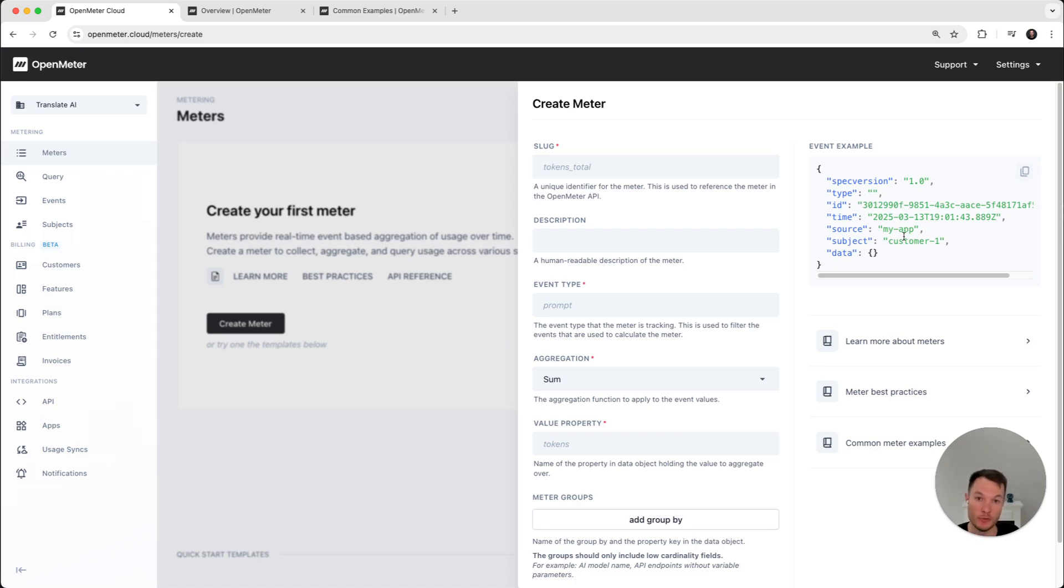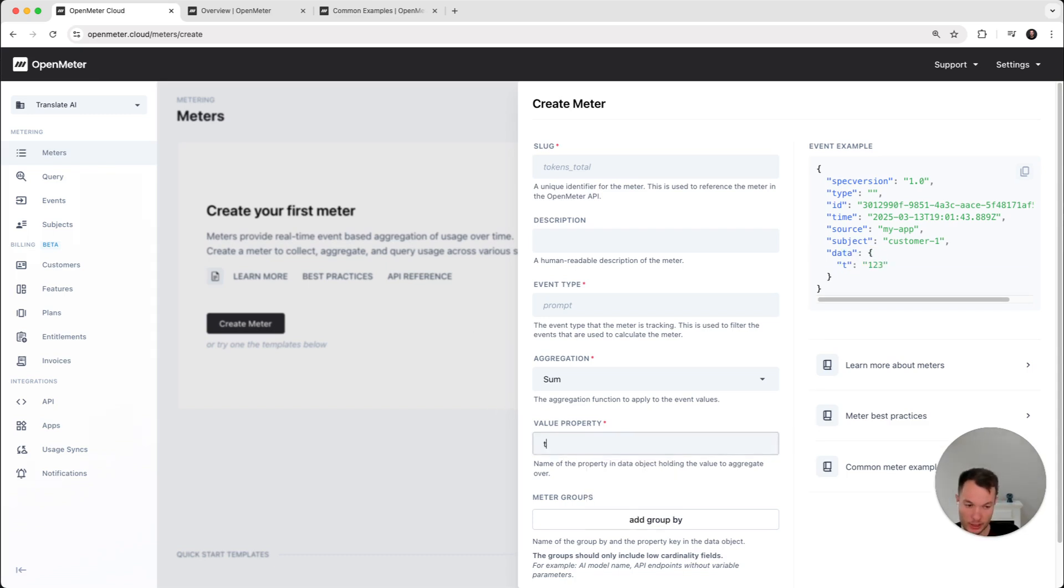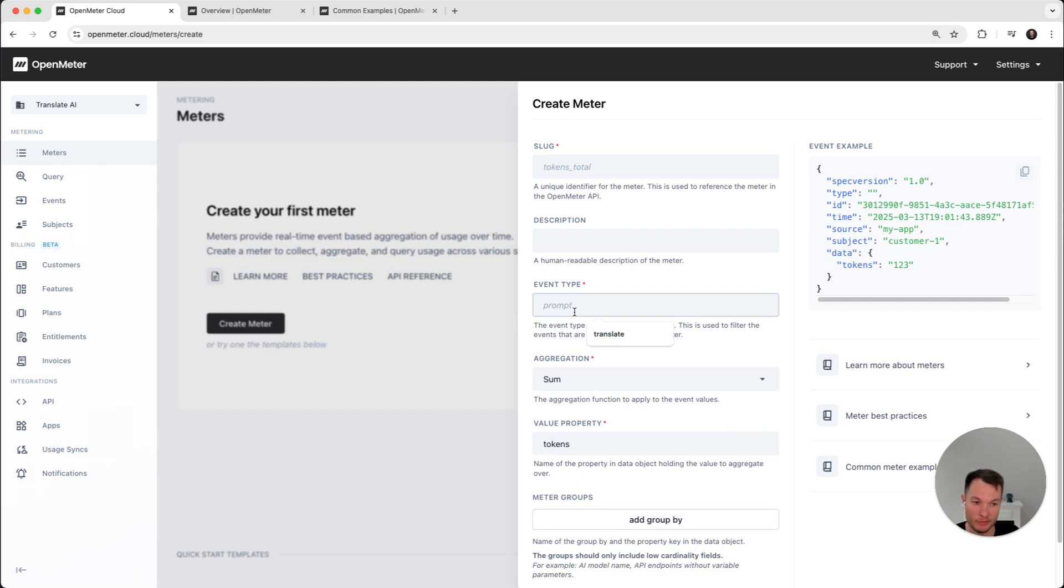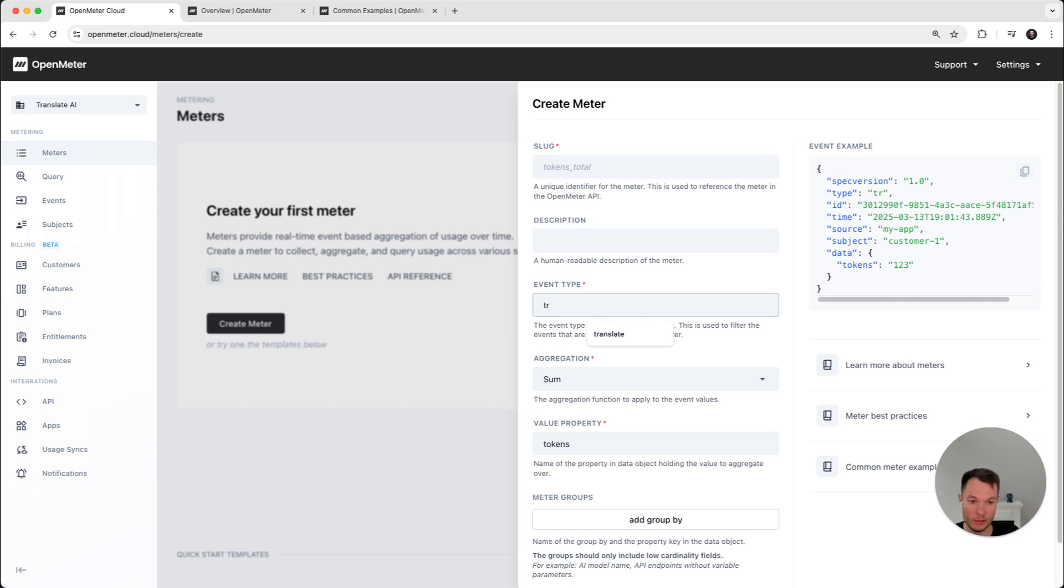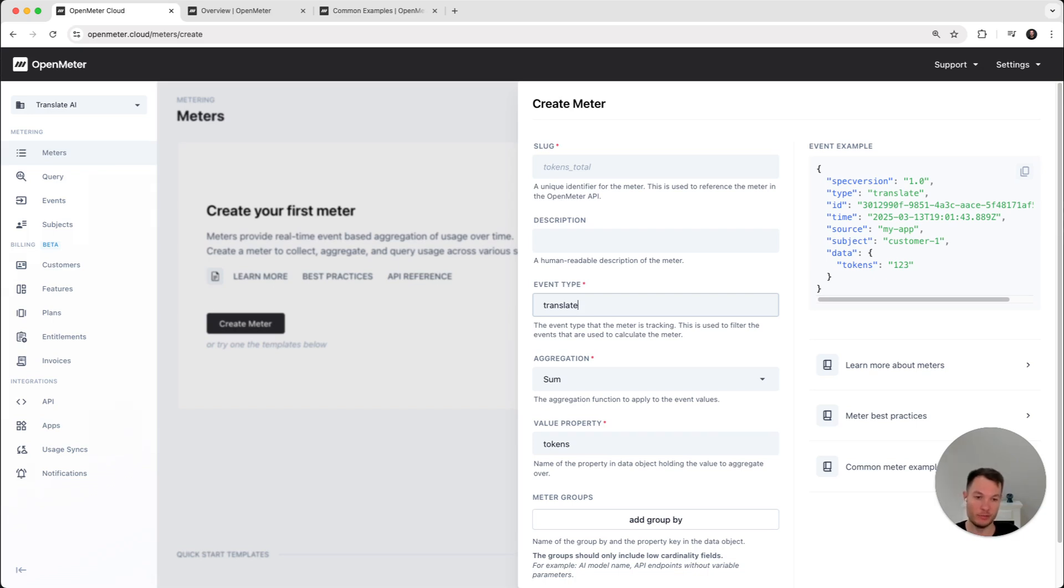It's really useful if your microservice architecture retries. In the data payload, you define what you want to send us. So if you want to send a number of tokens, you can put tokens as the property, you can pick the aggregation sum, and you can define an event type, how you want to filter the event. In this case, maybe we will call this translate. So basically, if you have multiple event types, you can tell the meter which event types to listen on, and multiple meters can listen on the same event type, which can be also very useful.